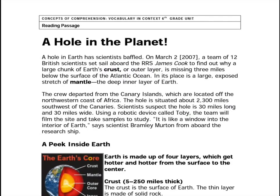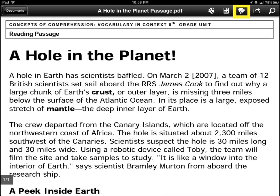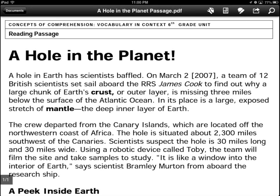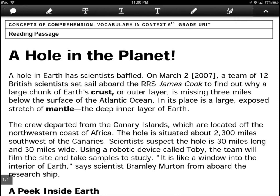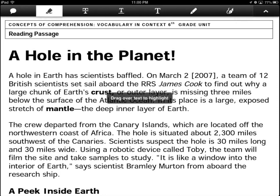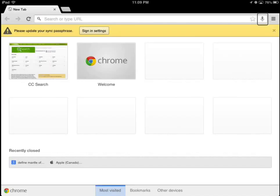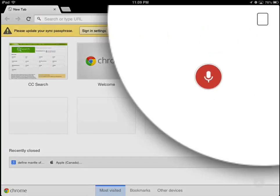Students can now access the assignment and listen to the content in a more independent way. As students listen to the article, encourage them to focus on five key words. When finished, they can continue to use the VoiceOver support and other auditory features as they search for definitions.